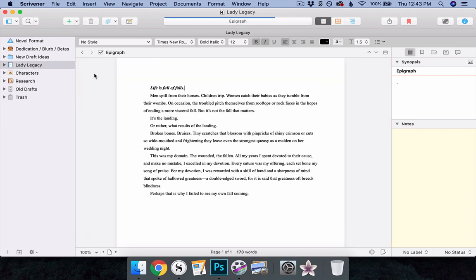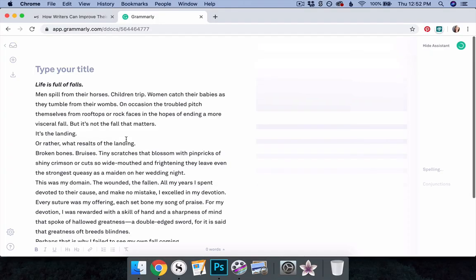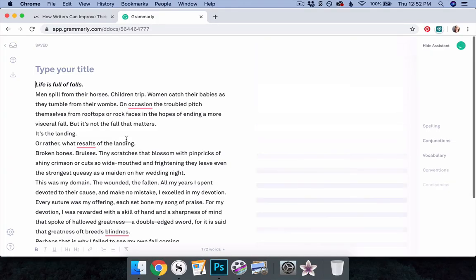Doing so can certainly help you catch major spelling, grammar, and punctuation mistakes, which can be a great way to prevent minor embarrassment before posting a snippet online or sending your manuscript to an agent or publisher. However,